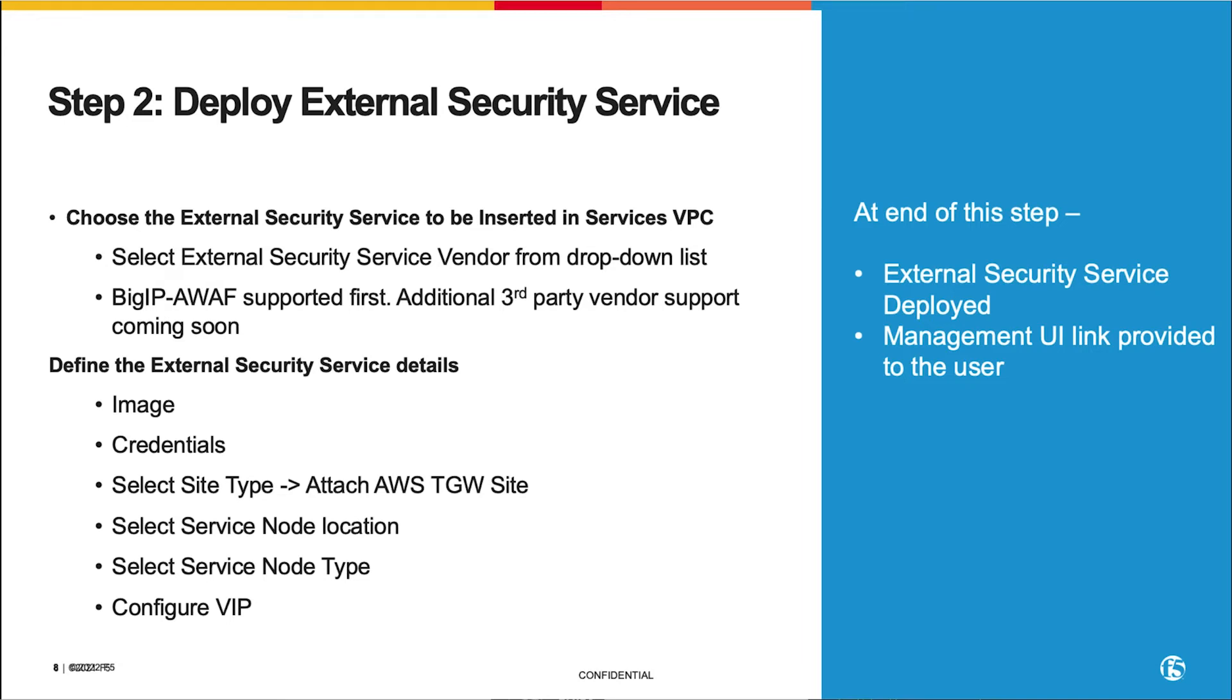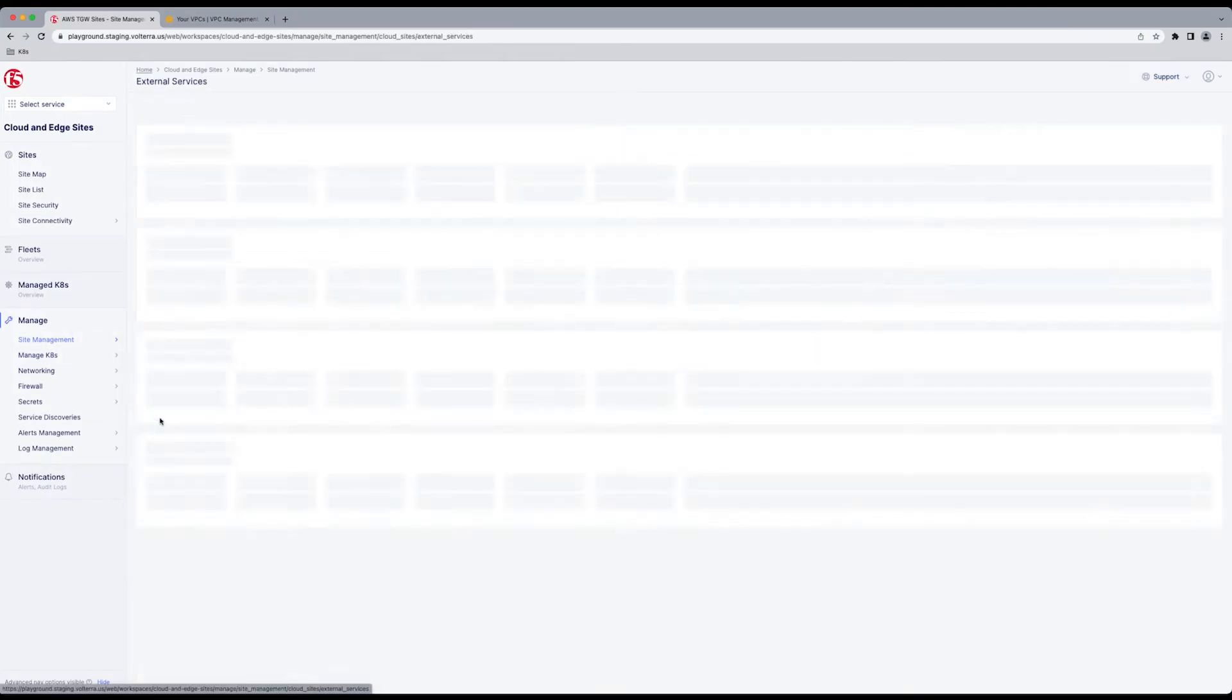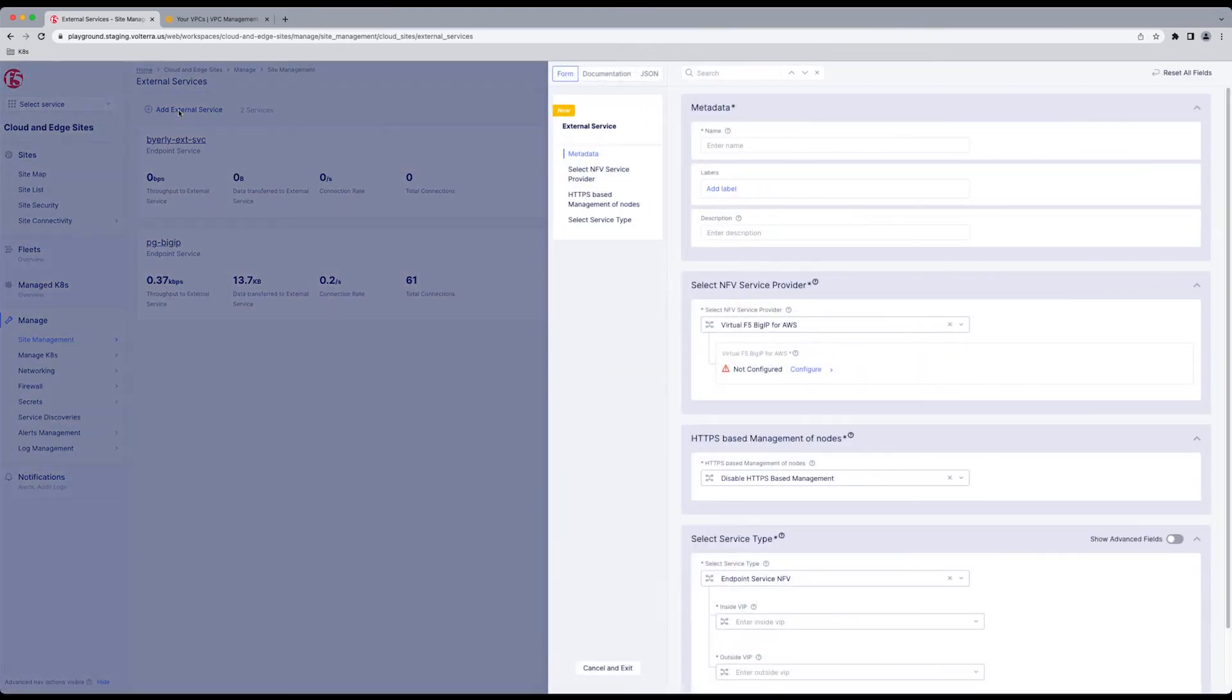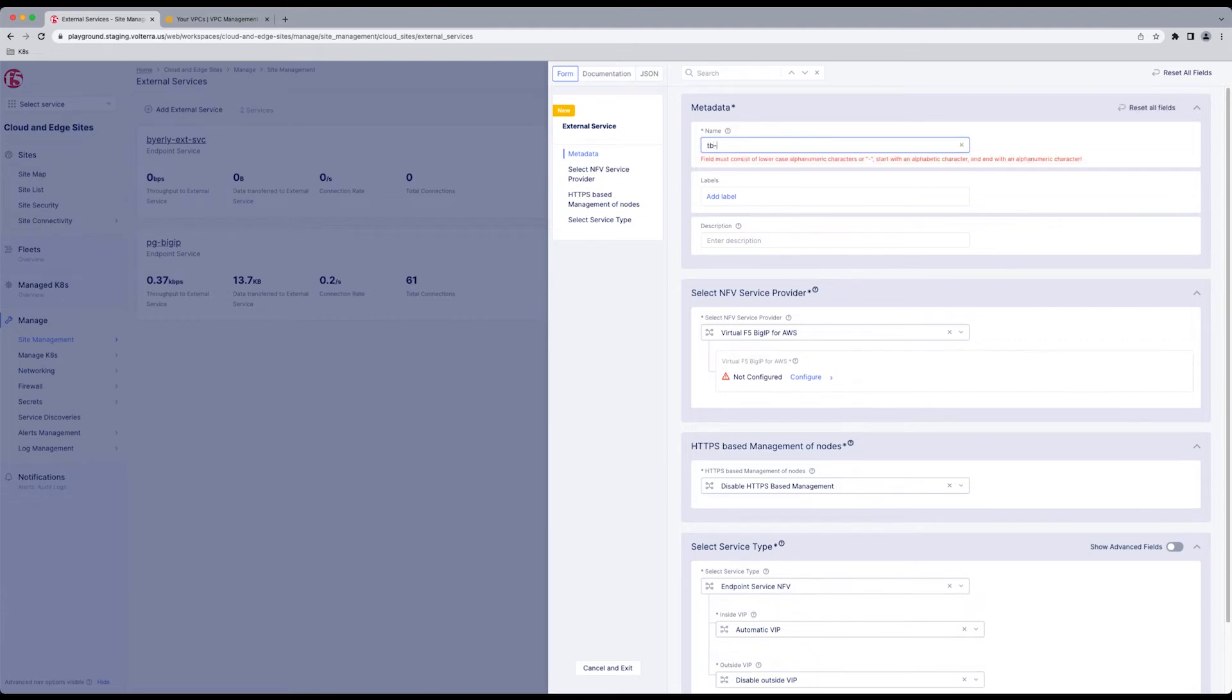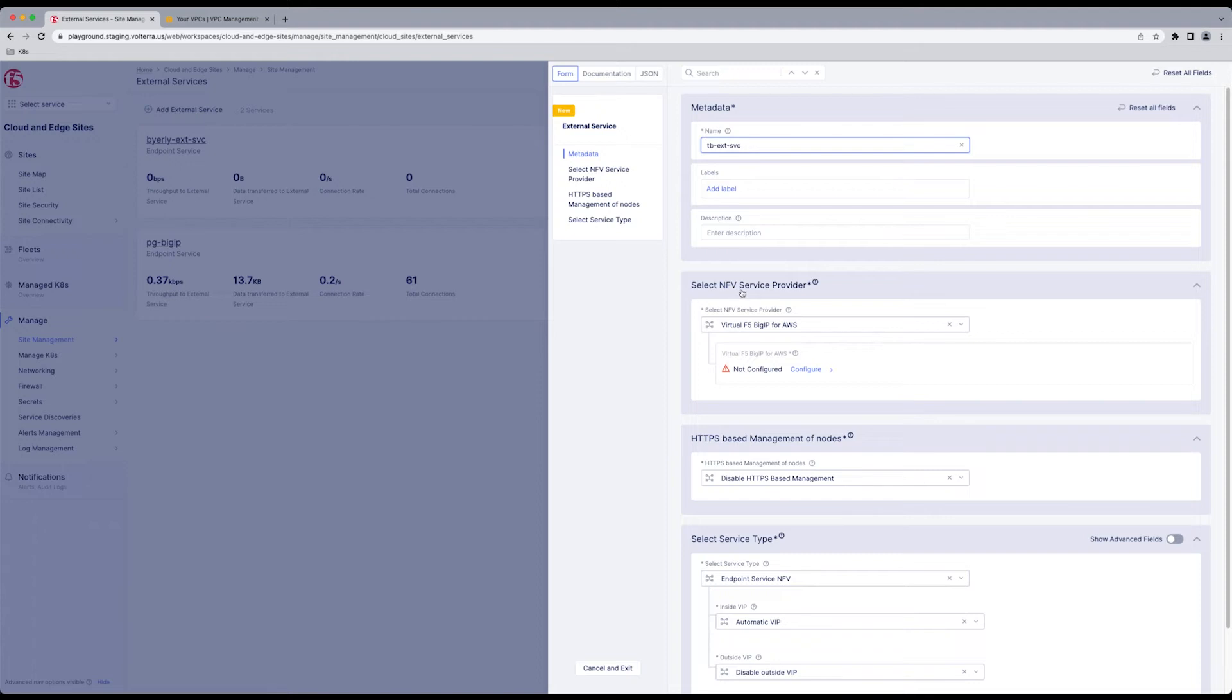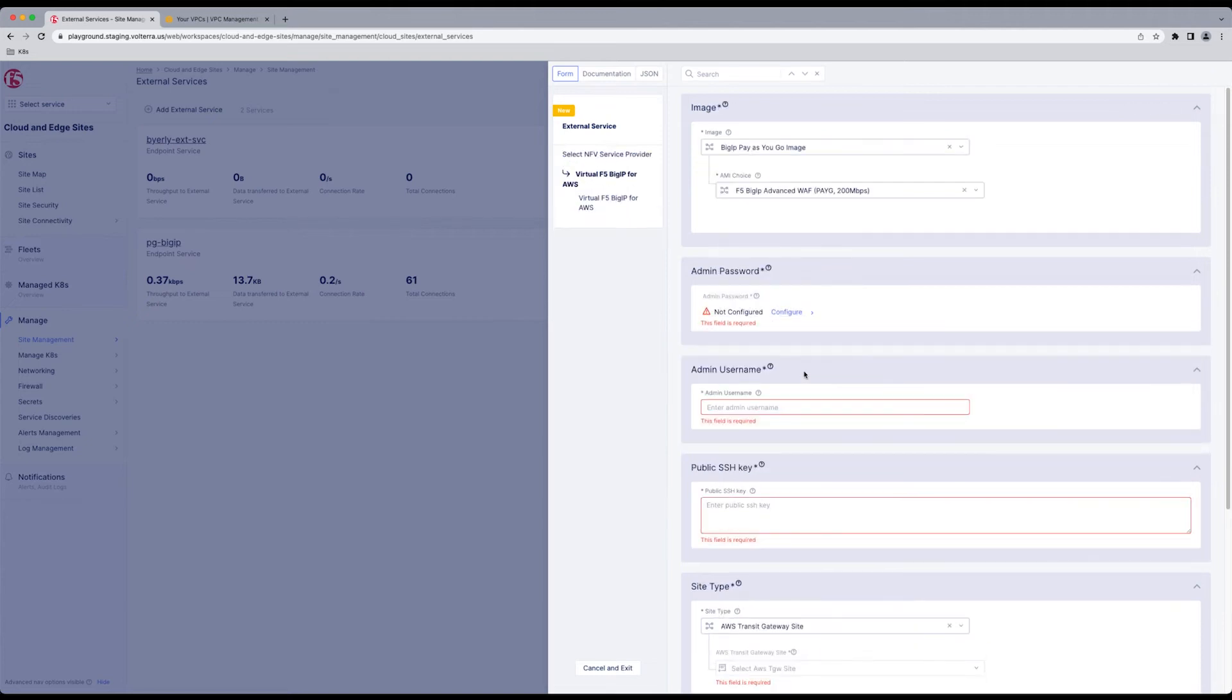Back into the interface, we're going to go Site Management, External Service. You see the deployed external services already. At the top, we're going to add an external service. Going to give your service a name. Move on to the service provider. Right now for this demonstration, it's F5, Big IP and AWS. Others will follow. Click Configure.